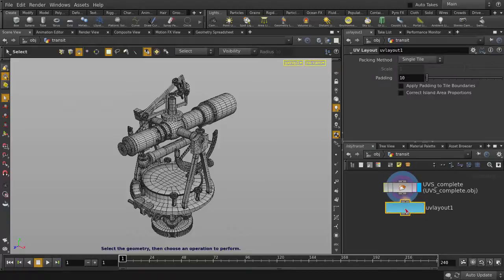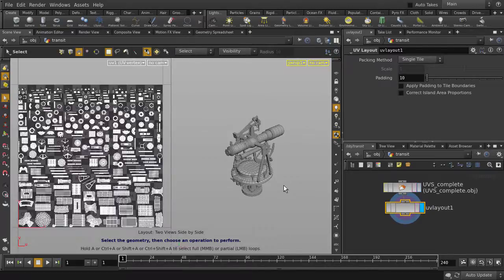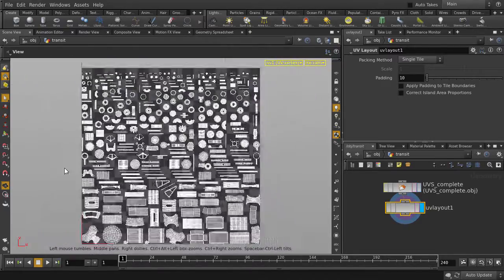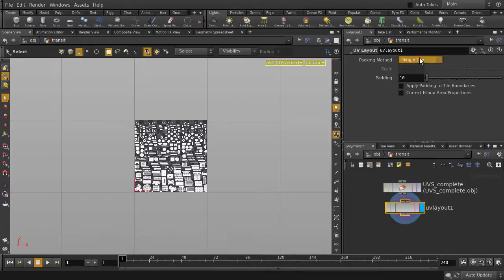Turn on visibility for it, and hit Ctrl-4 to get the side-by-side windows. Spacebar-B to expand the window. And you can see that everything is packed into a single tile, which is what the default setting is.